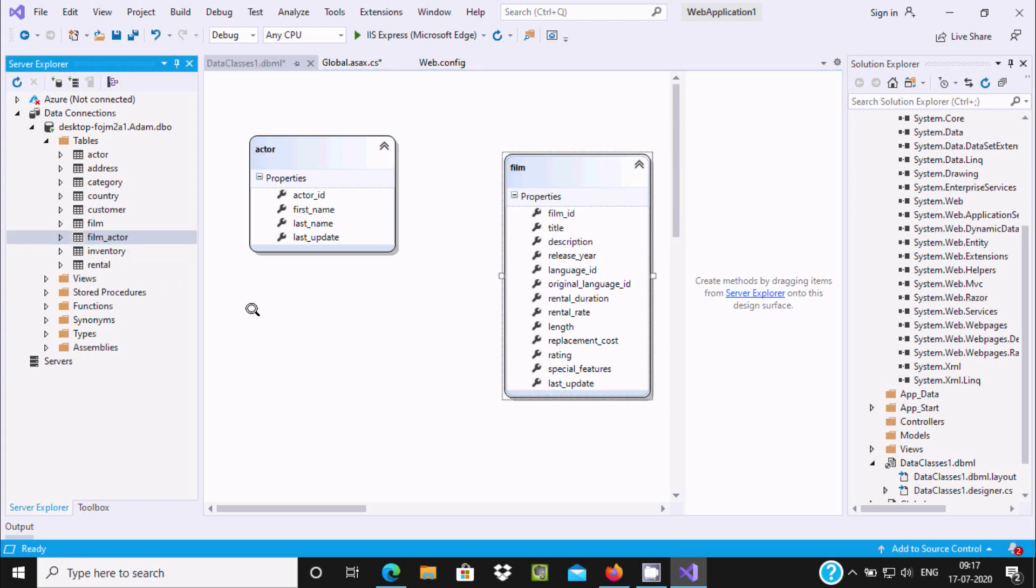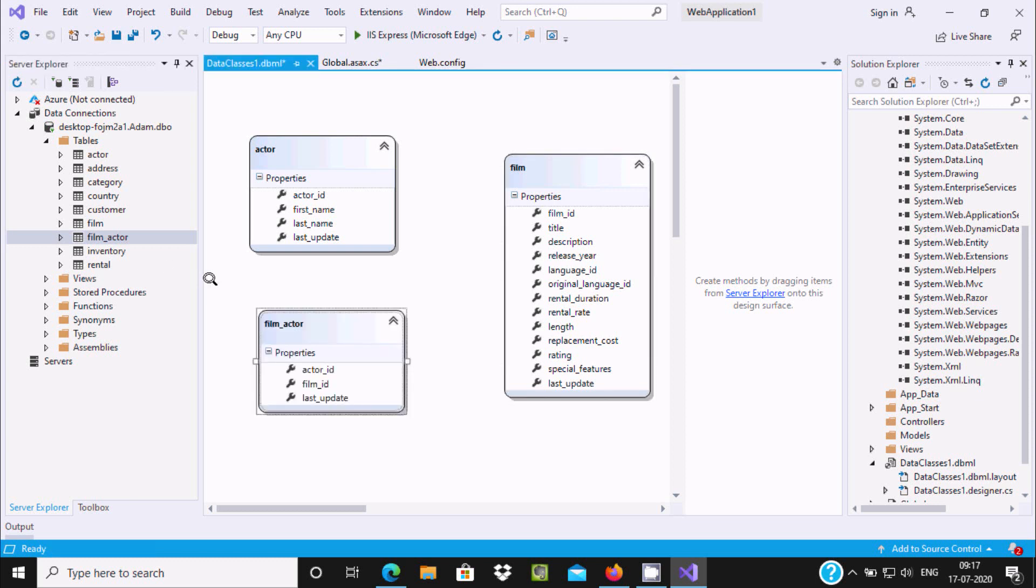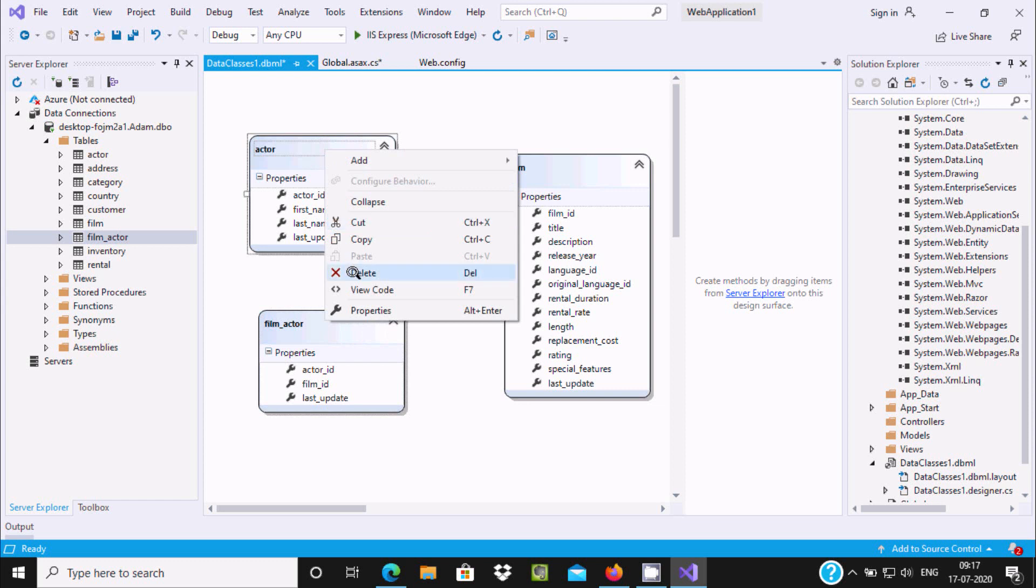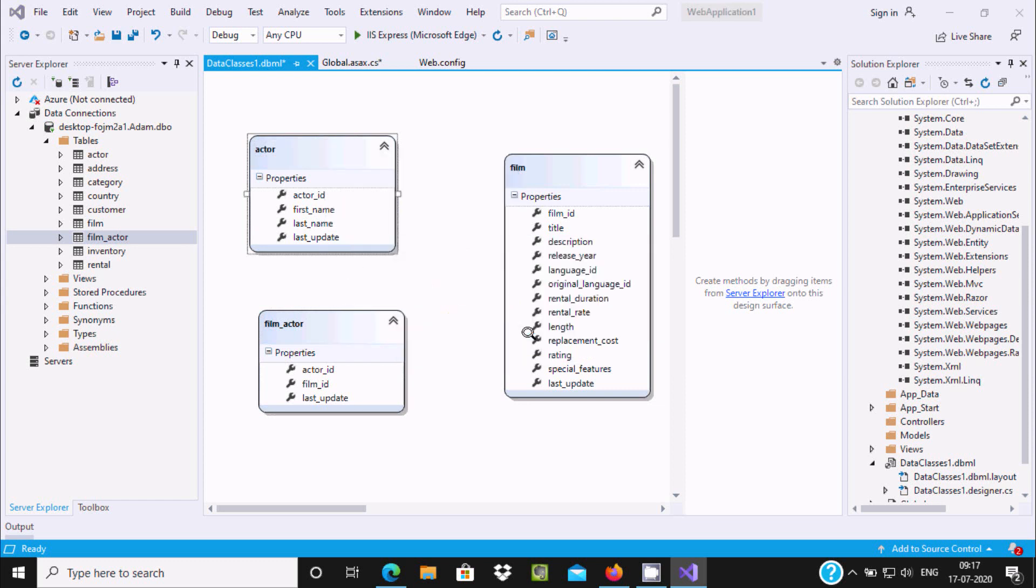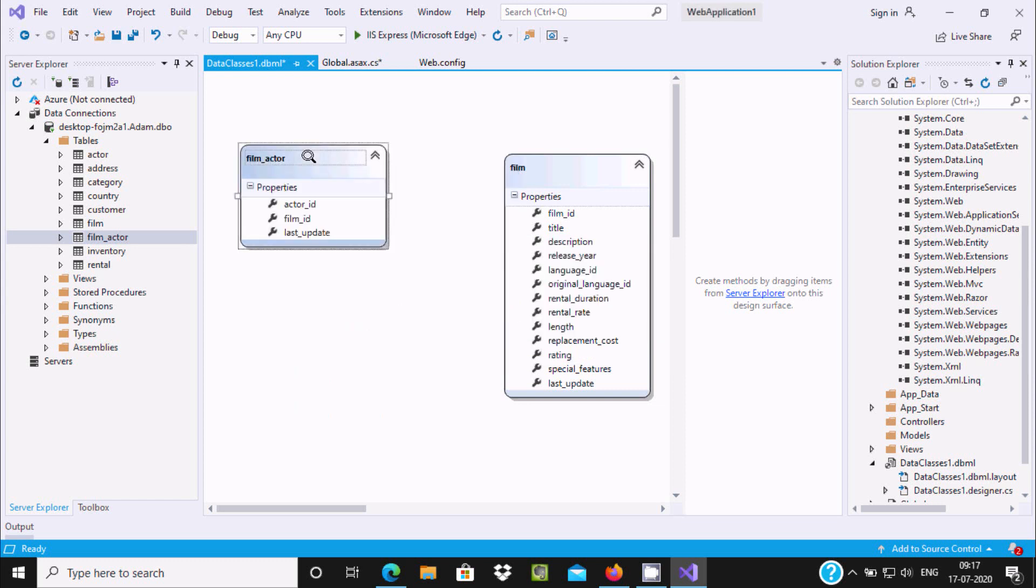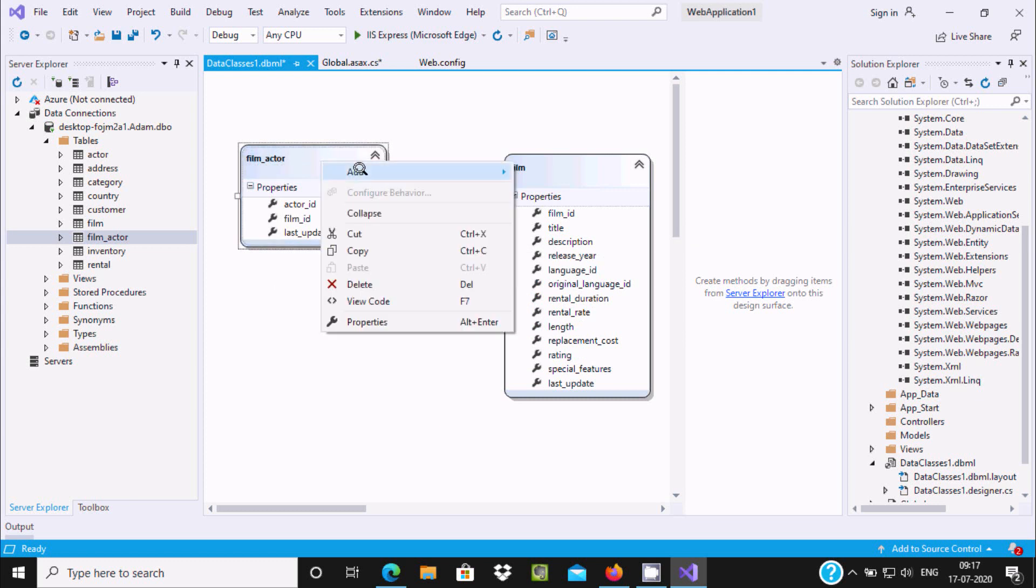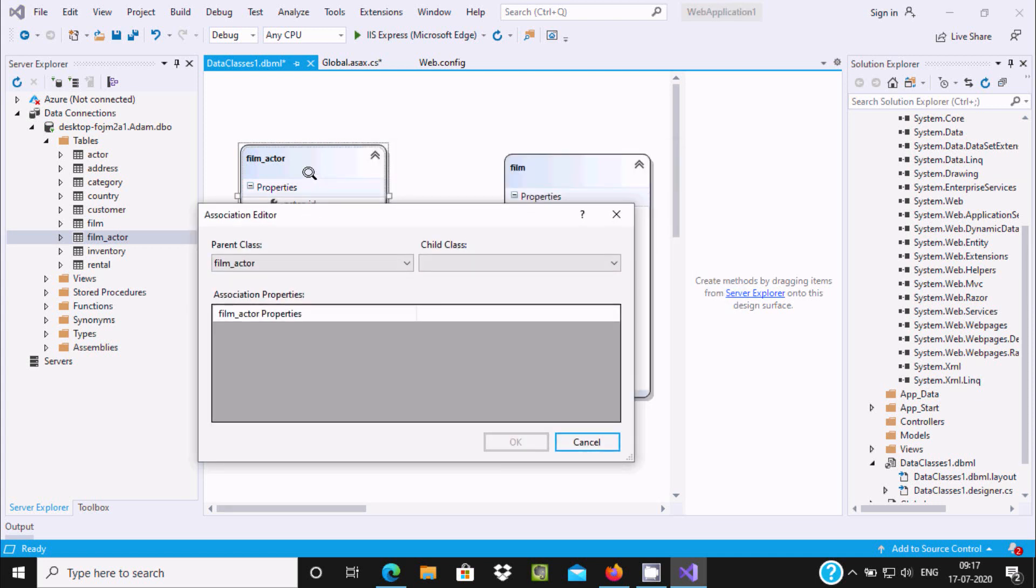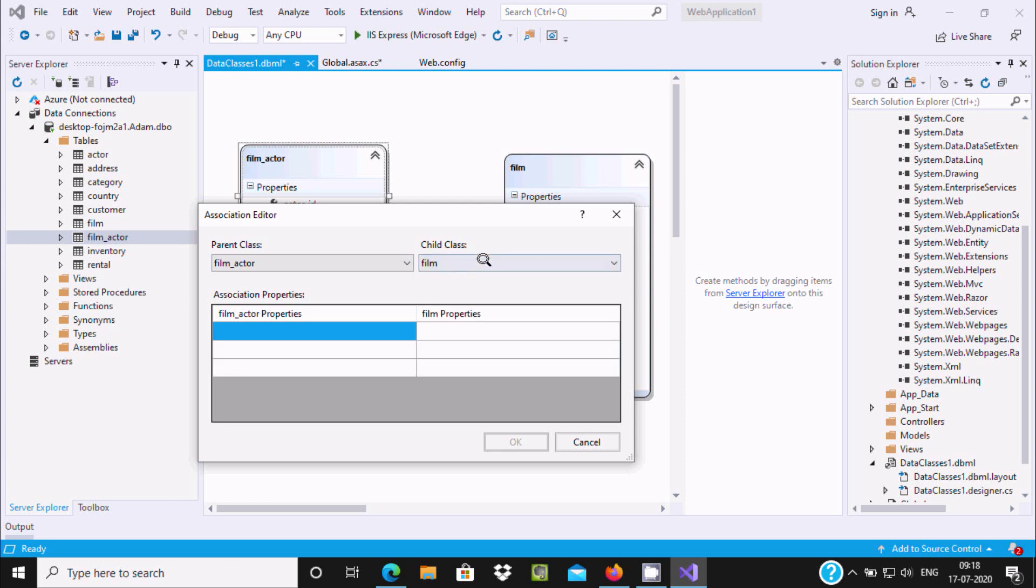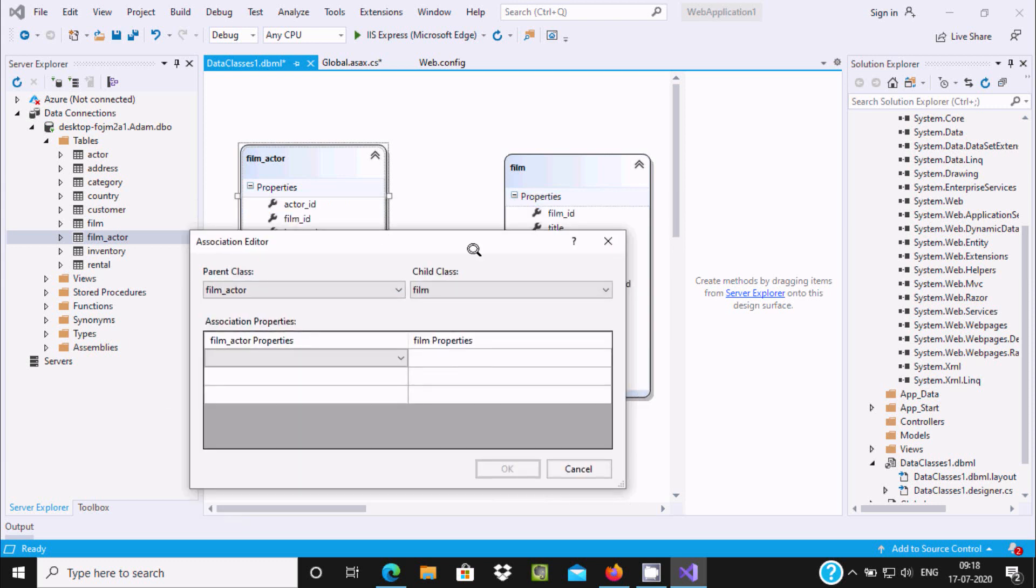You can drag multiple tables into it. You can see film_id on both sides. If you want to make the relationship between these two, right-click and you can see the Association option. This is the Film_Actor. Use Film, and if you want to do the relationship with Actor.